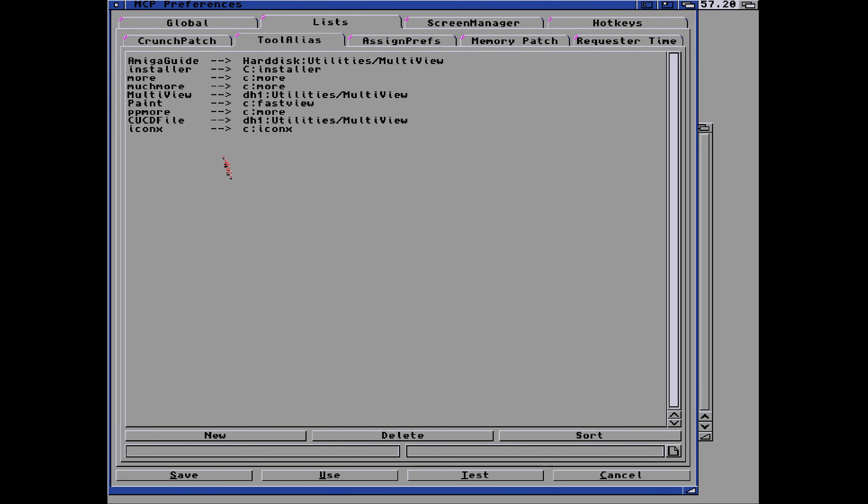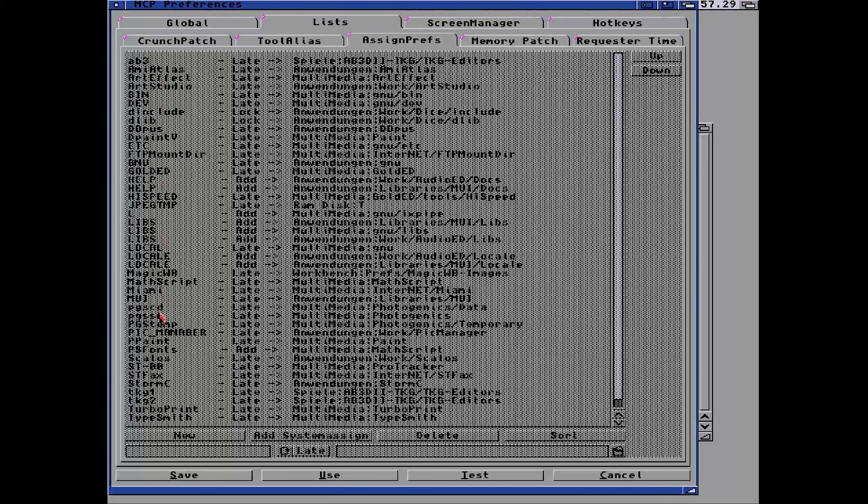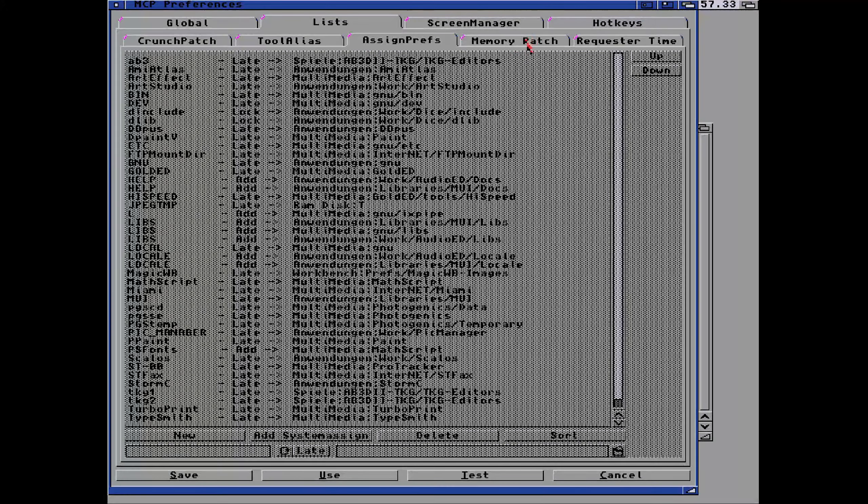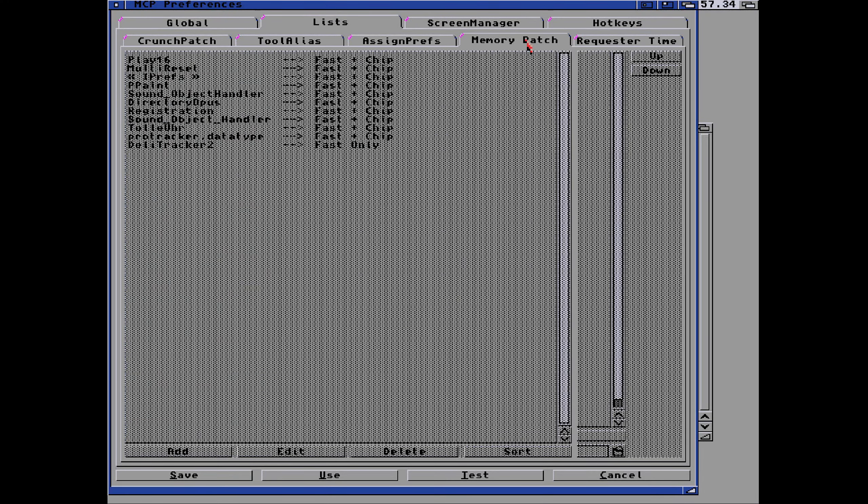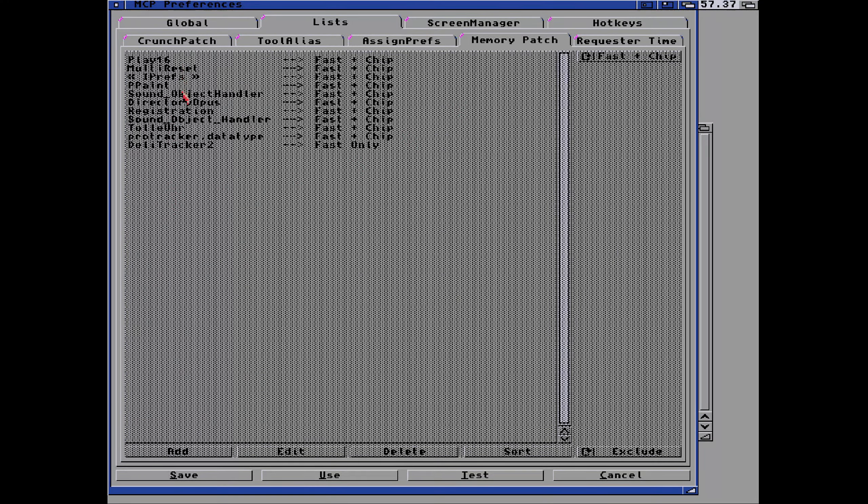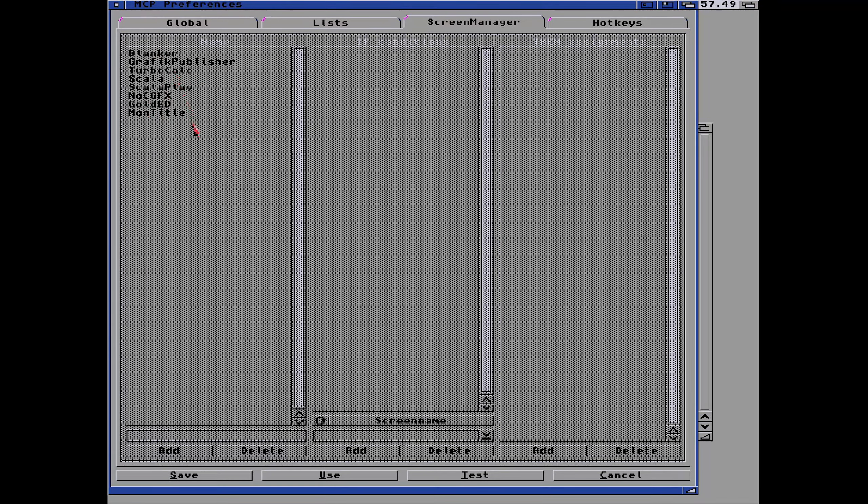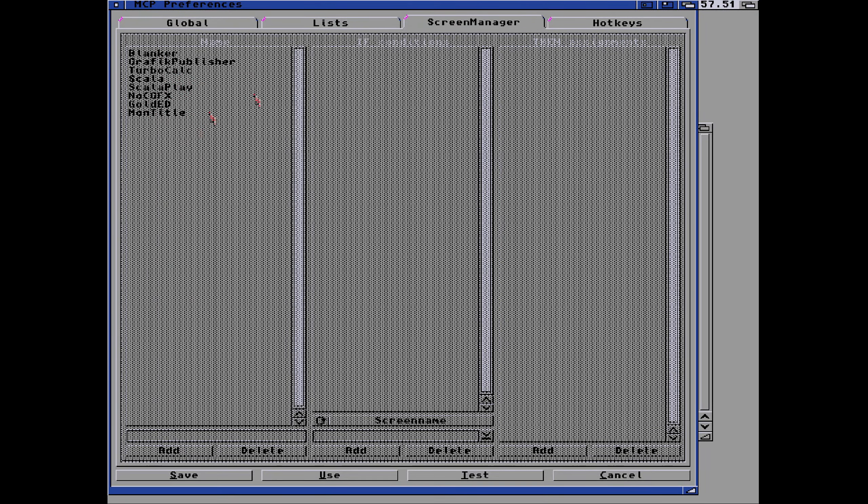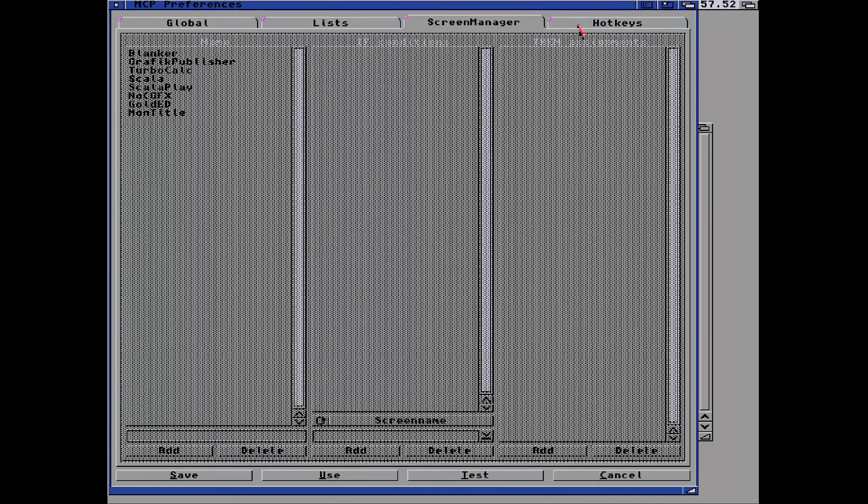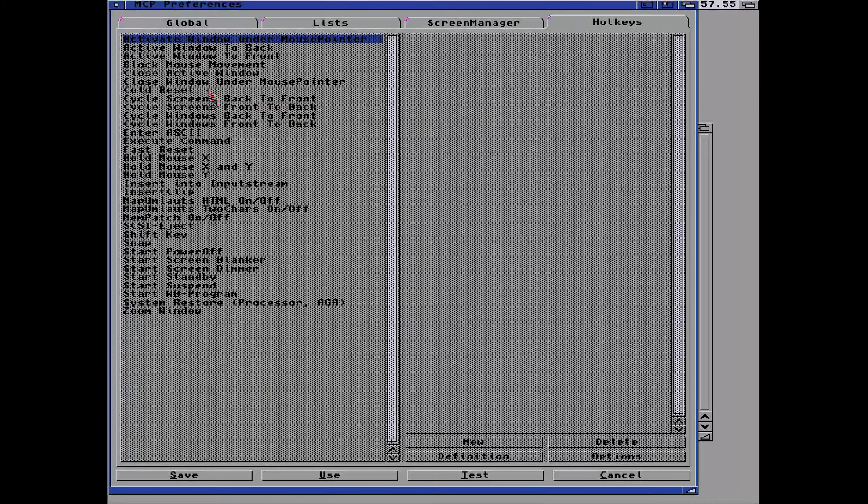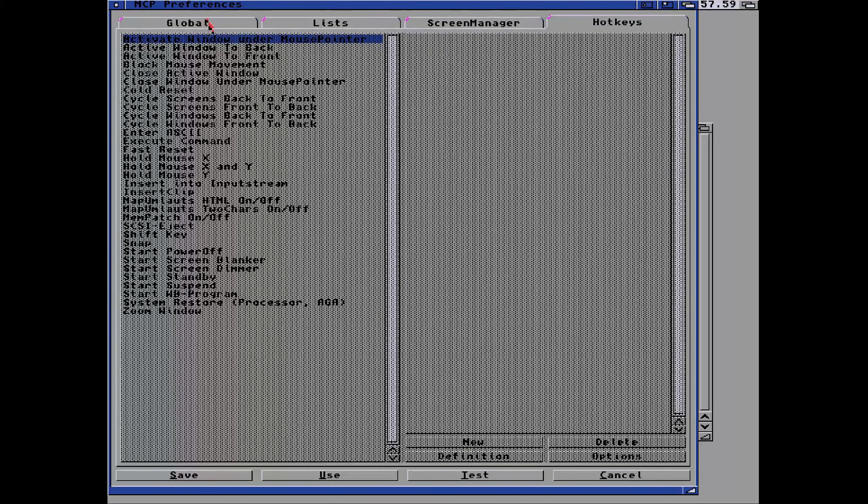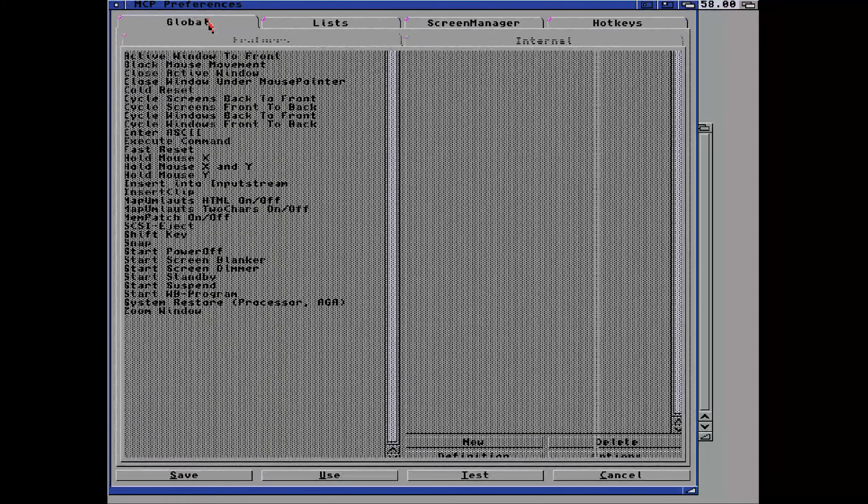You can see the tool alias has been selected so I can check those out. Assign prefs is also another tab which isn't selected. So I've managed to assign loads and loads of stuff here apparently, but none of that is going to help me because it's not enabled. Also the memory package as well, you can enable chip RAM only, fast RAM only for specific tools. Sometimes fast RAM only means that they work a bit quicker. You can see different screen manager isn't working either. I've managed to unselect that. The hotkeys aren't working either, but you can see you can assign any hotkey using this MCP package.